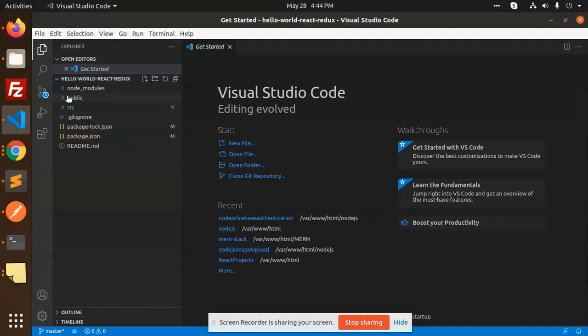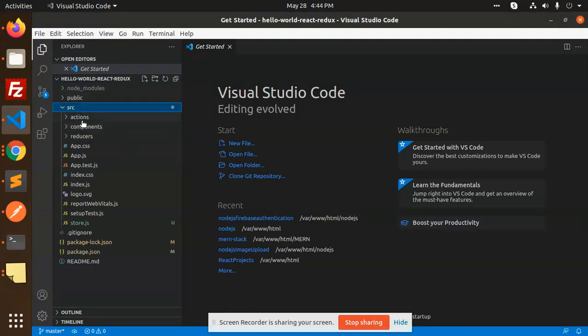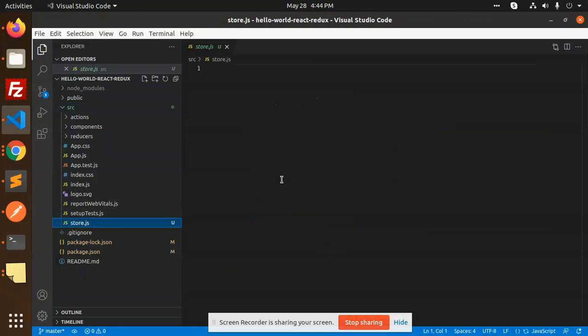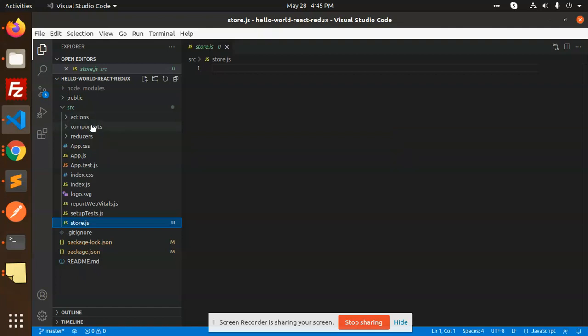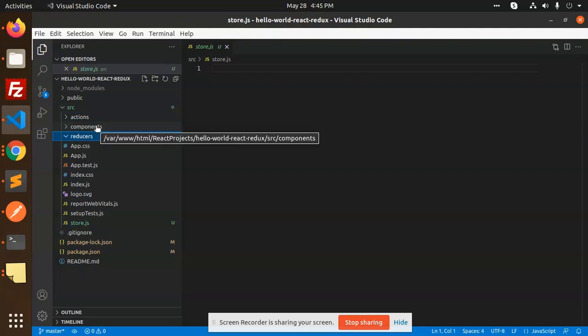In the React Redux project source folder, you can see we have actions, components, reducers, and store.js. This is the basic templating structure we are going to use. Components go in the components folder, all actions go in actions, and reducers go in the reducers folder — where you can also define actions in the same reducer file.